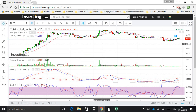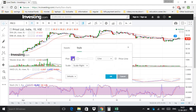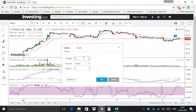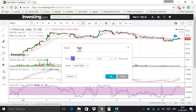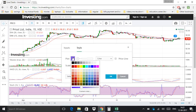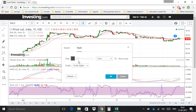Now if you want to set a short-term EMA as 13, click on the settings icon, go to Inputs, and put the value 13. If you want to change the color of the short-term EMA line, click on the color icon and select it according to your requirement.